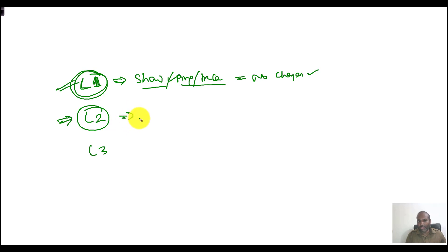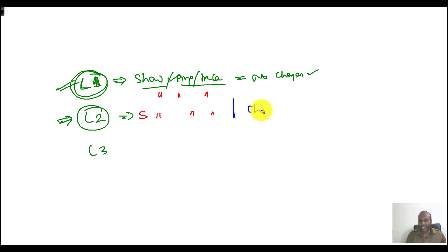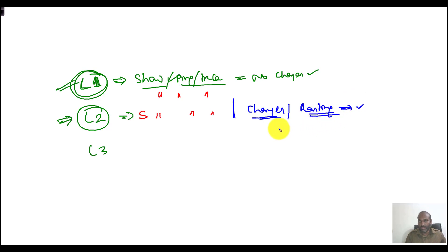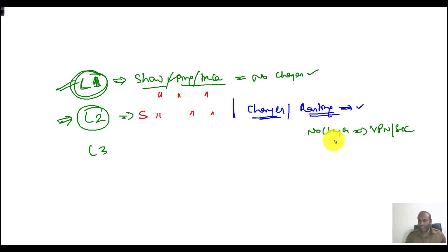At the same time, I have a separate group of level two engineers. They can do everything level one engineers can do, plus they can make changes to configurations — such as routing configurations. They can make changes to EIGRP, OSPF, or PBR-related routing, but they cannot make changes to VPNs or security-related things.